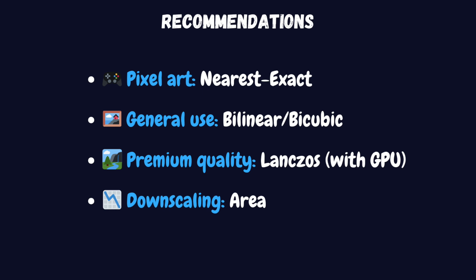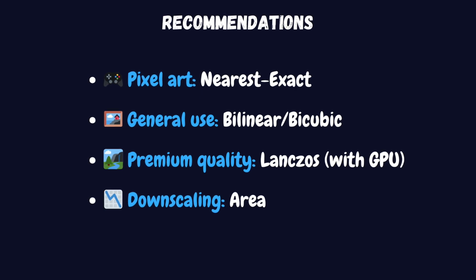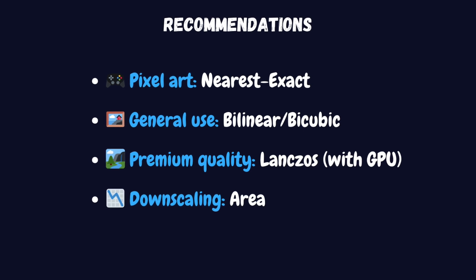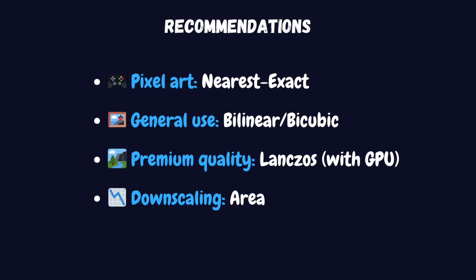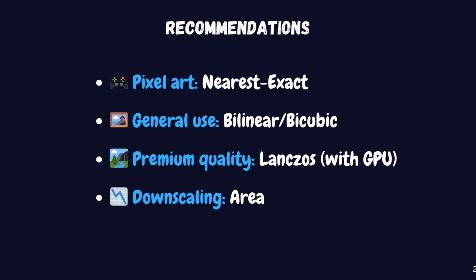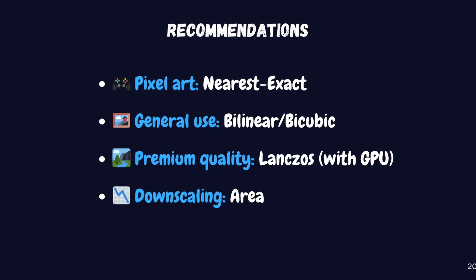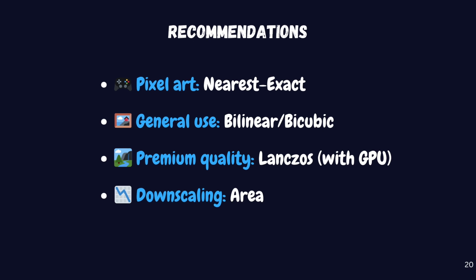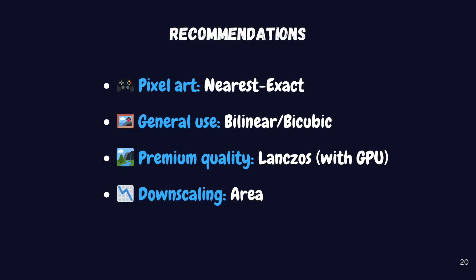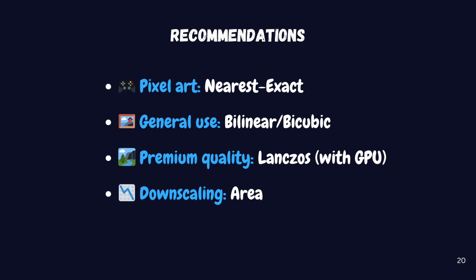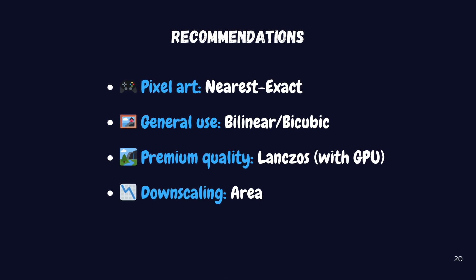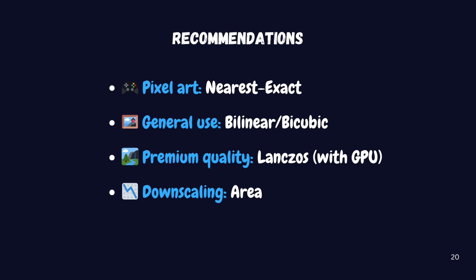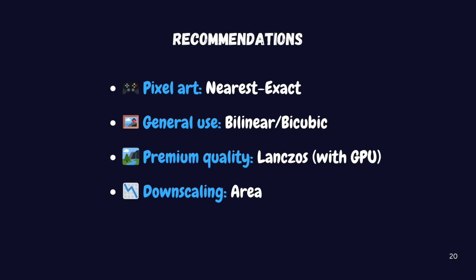When choosing which method to use, consider what you're trying to achieve. If you're working with pixel art or want to preserve hard edges, nearest exact is your best bet. For general-purpose upscaling with good results, bilinear or bicubic will serve you well. When quality is absolutely paramount and you have the processing power to spare, go with Lanczos. And remember, the area method is best saved for when you need to downscale images.